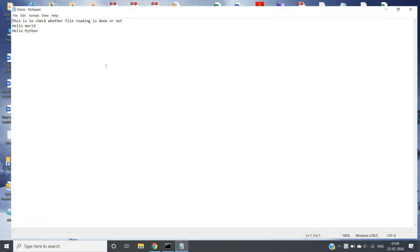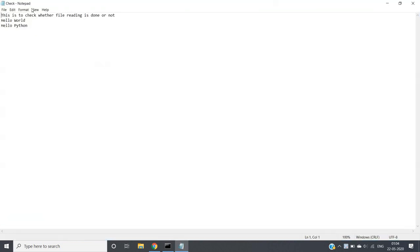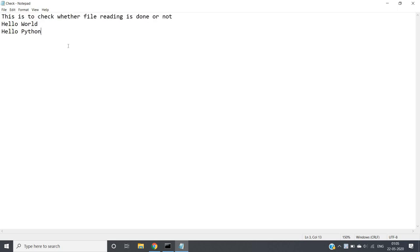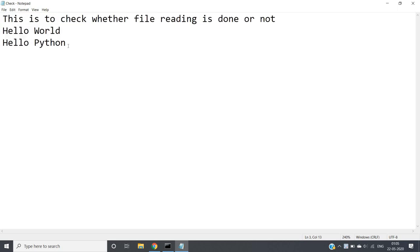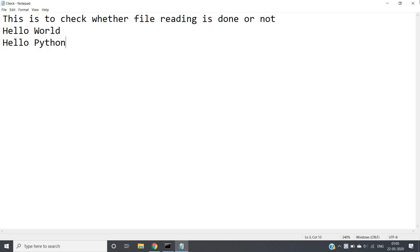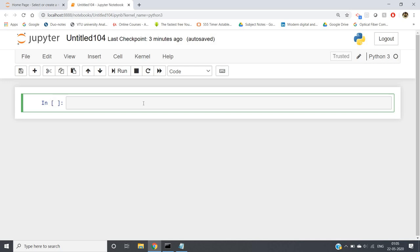The file is already created on the desktop and the file name is 'check'. I have written three lines in it. The first line is 'this is to check whether file reading is done or not', the second line is 'hello world', and the third line is 'hello python'. Now I want to read this file.